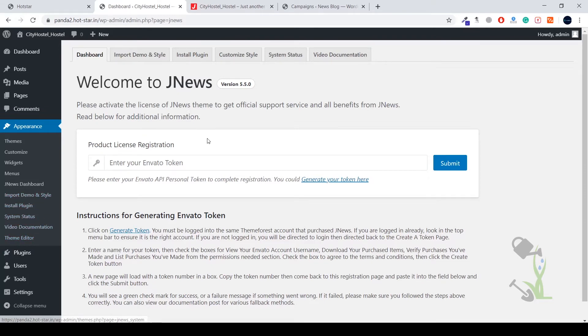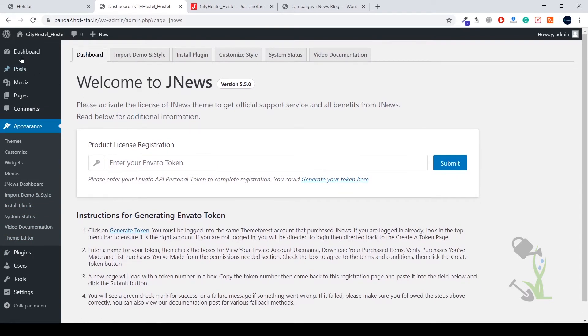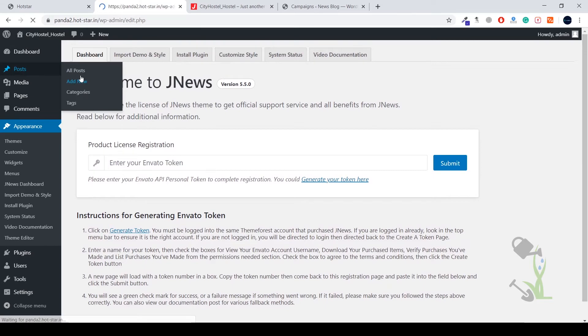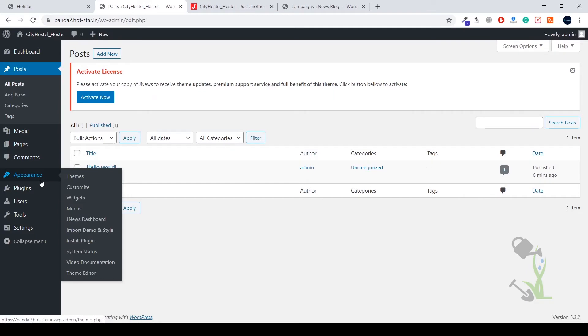First of all, if you want to import all of the demo content on our website, you just have to hover on the appearance section. Under the appearance hood you will find import demos and style. Click on this.